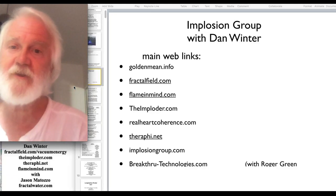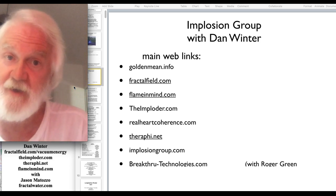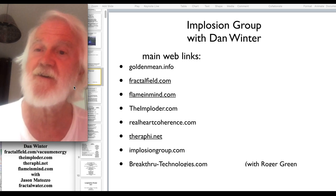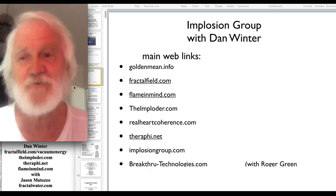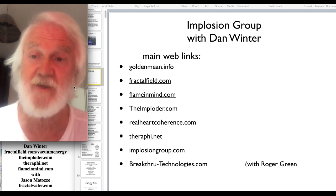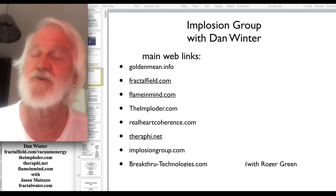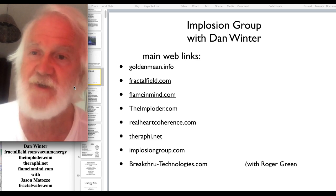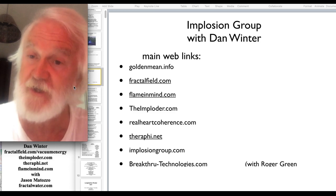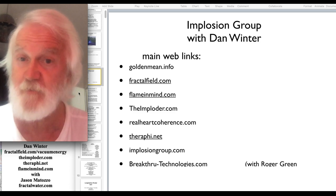Hi, I'm Dan Winter, FractalField.com. I'm here with Jason Matozo, FractalWater.com, dedicated to the Tesla Science Institute in New Jersey, Sam Mason, just to introduce and say how much we support what you're doing there — the connection with science and art, and particularly with Jason already having done so much with the Tesla Research Group, just to say how much we support and wish to collaborate.